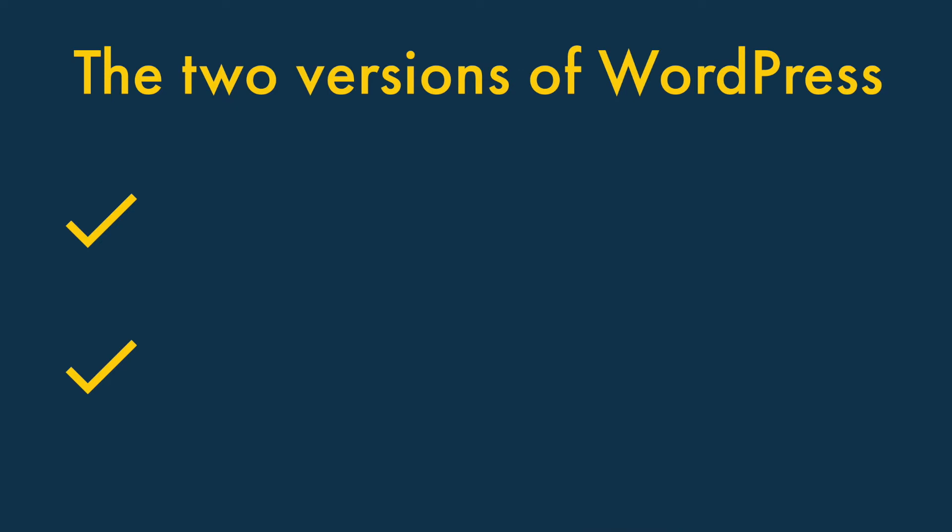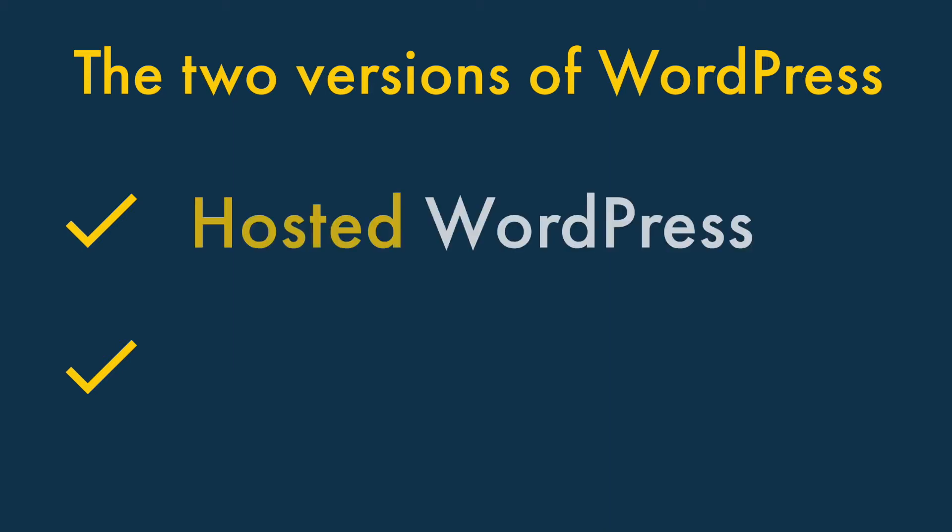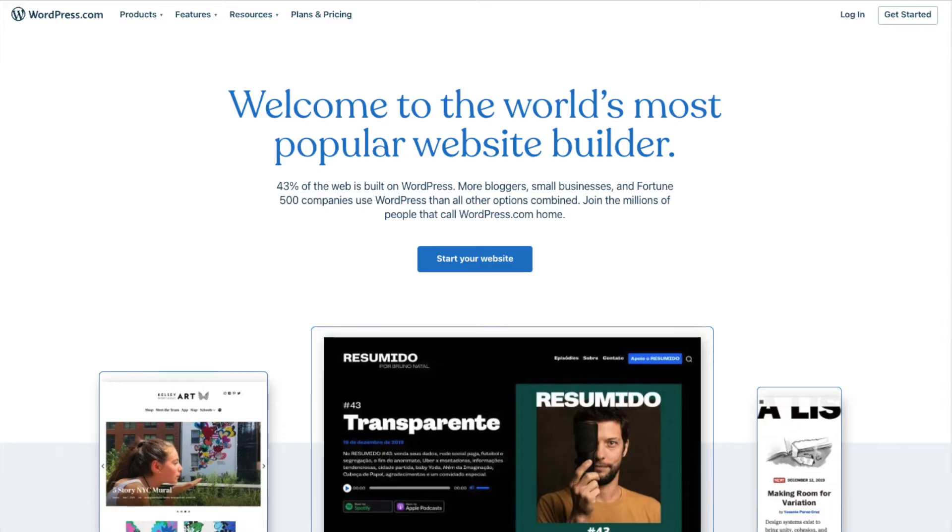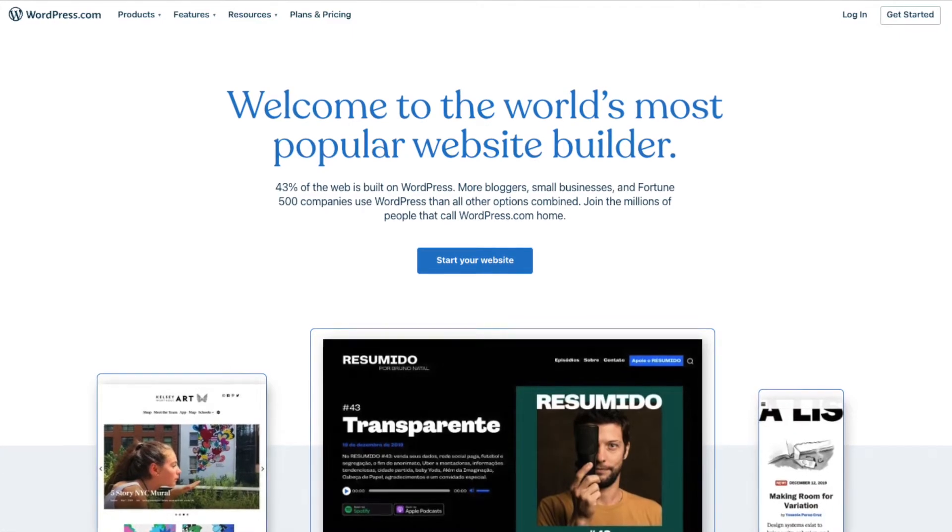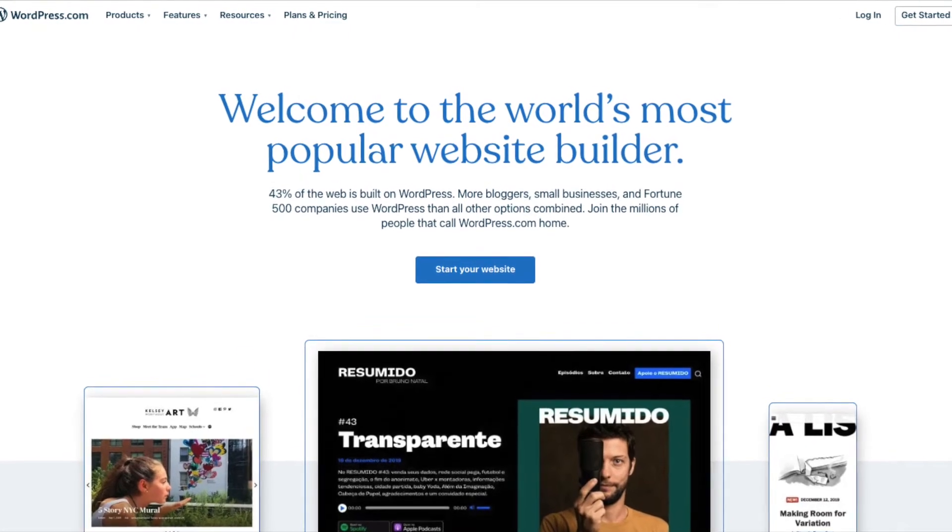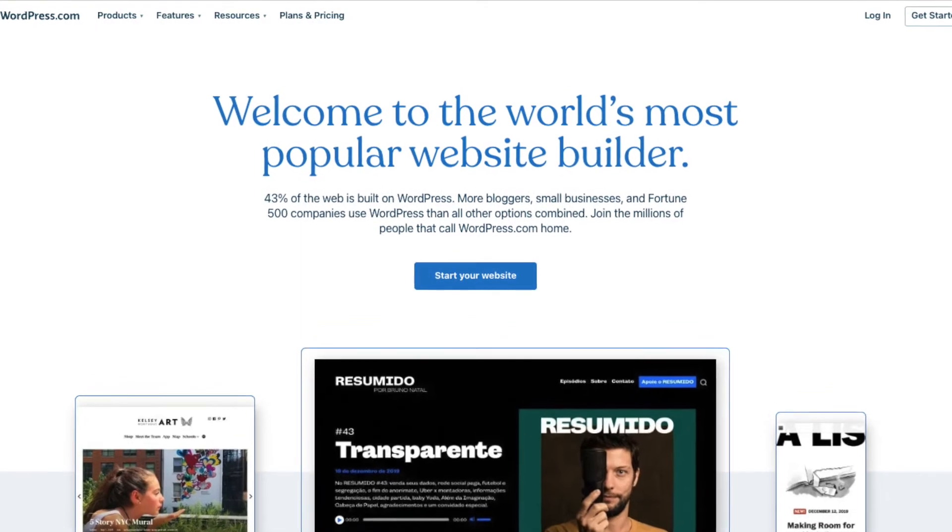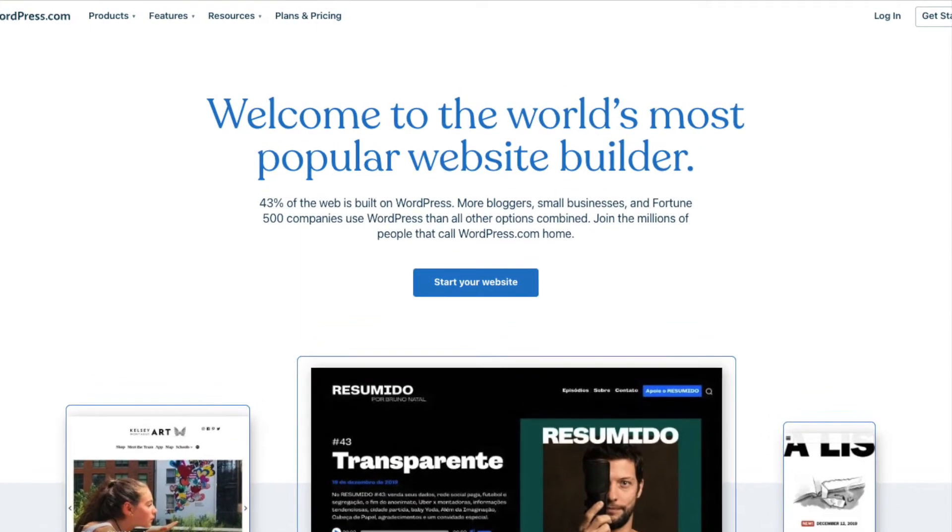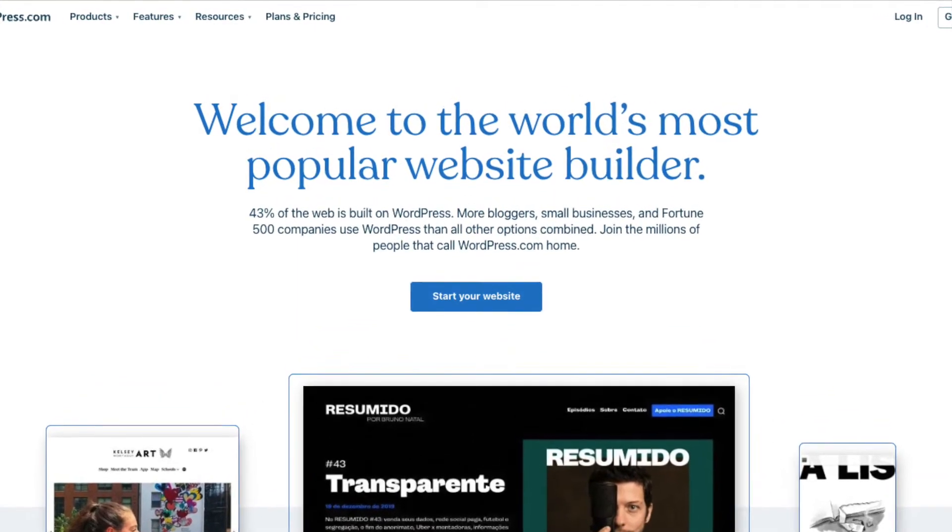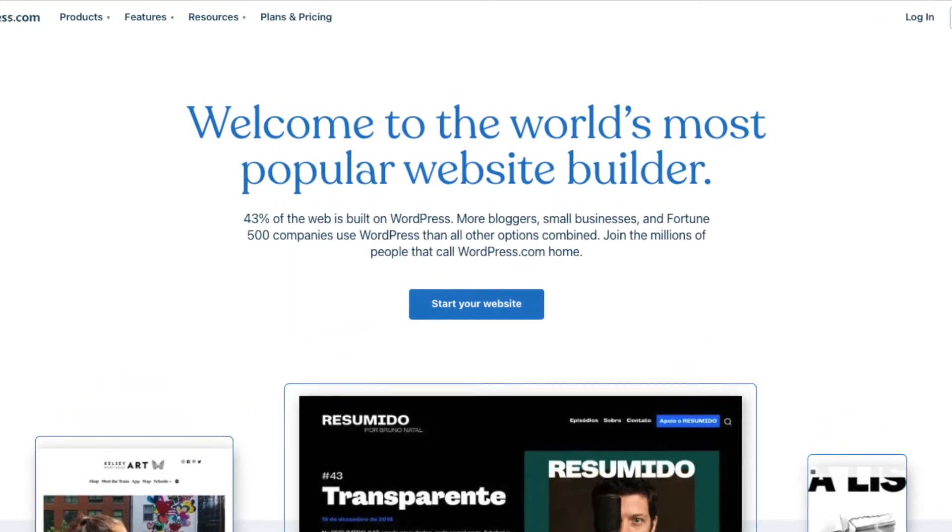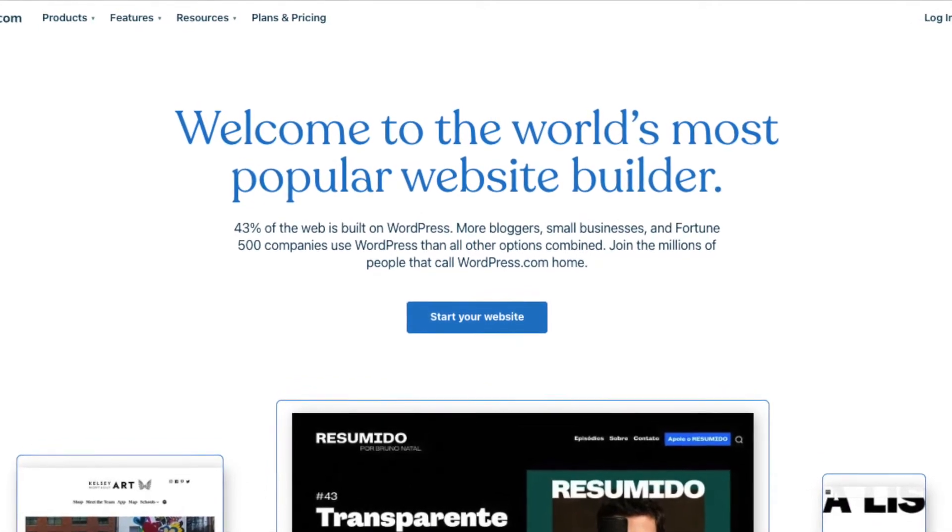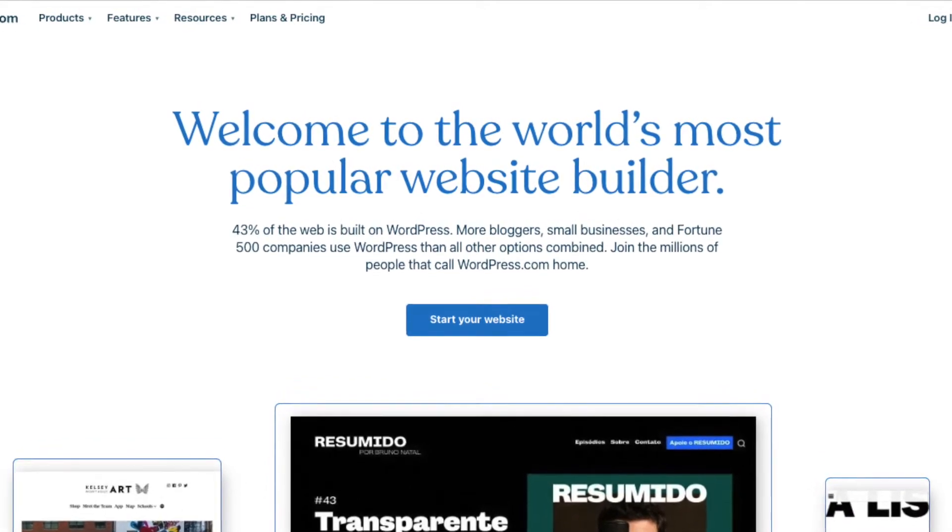The first thing that you need to know about Squarespace vs WordPress is that there are technically two versions of WordPress available – hosted WordPress and self-hosted WordPress. Hosted WordPress, available at WordPress.com, is fairly similar to Squarespace. It's a pay-as-you-go solution that gives you all the key tools to build a website out of the box.